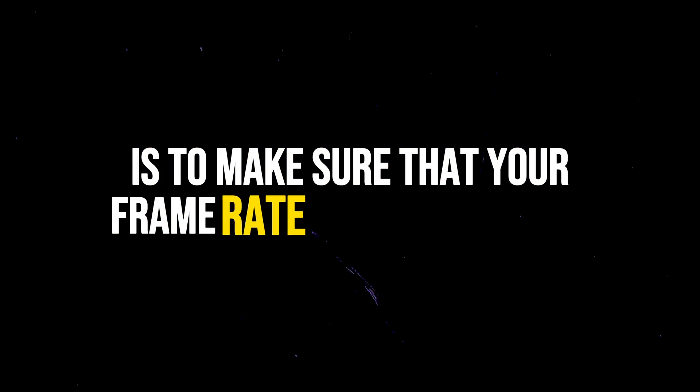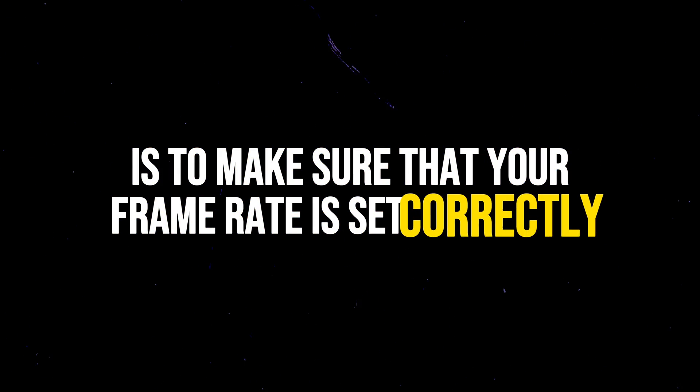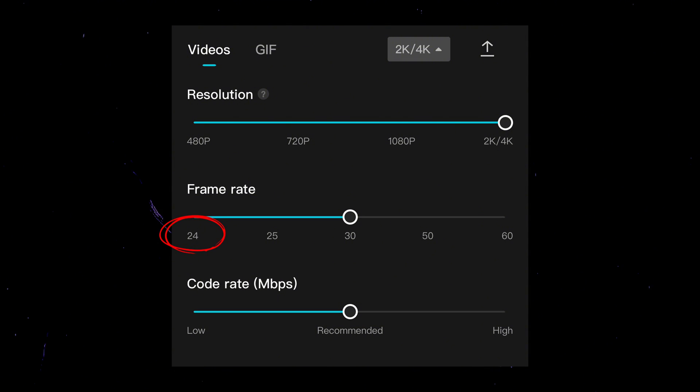Solution number four is to make sure that your frame rate is set correctly. Most people upload to YouTube at 24 frames per second or 30 frames per second. You can also upload at 60 frames per second if you want an ultra hyper real look, but most people are uploading between 24 and 30 frames per second. If you fall under 24 frames per second, your video is not going to look very good.